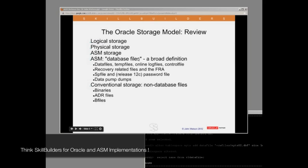What can ASM replace? The database storage — data files, temp files, online logs, control files — they can all go on ASM. Recovery-related files, anything you can put in a fast recovery area, can go onto an ASM disk group. SP files, password files, and Data Pump dumps can all go onto ASM disk groups.